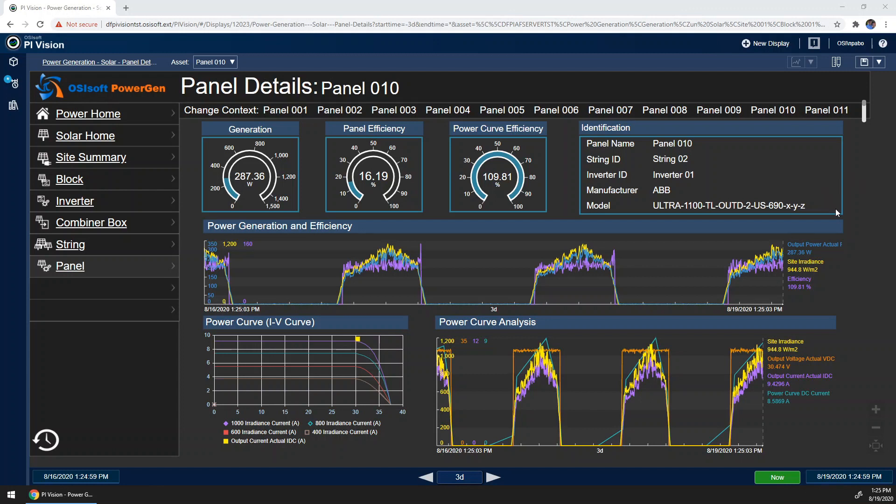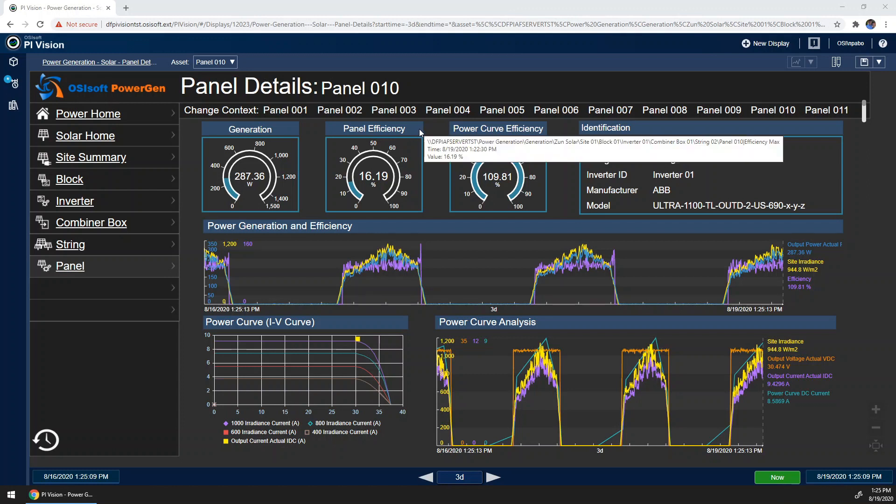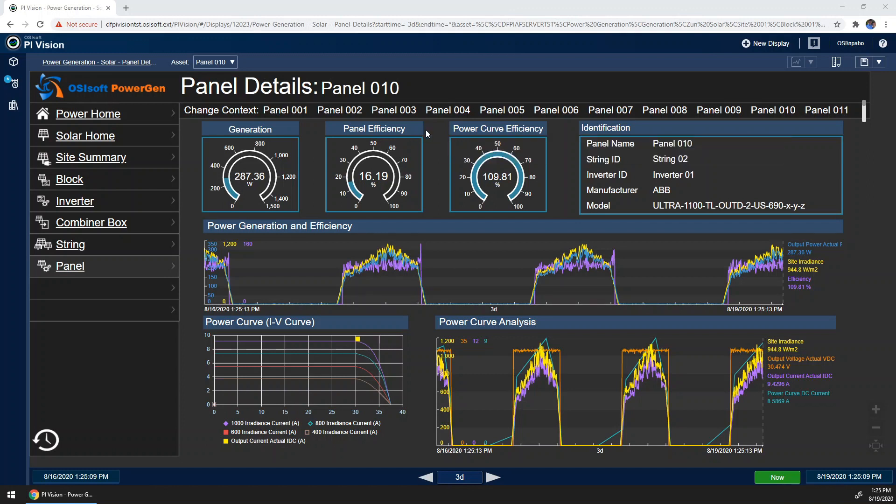Also on the top of the display, I can get an idea about the efficiency of the panel, both from a sense of the panel converting solar energy to power directly, shown in the gauge under panel efficiency here, or in a sense of the theoretical maximum from the power curve, shown under here, the power curve efficiency.